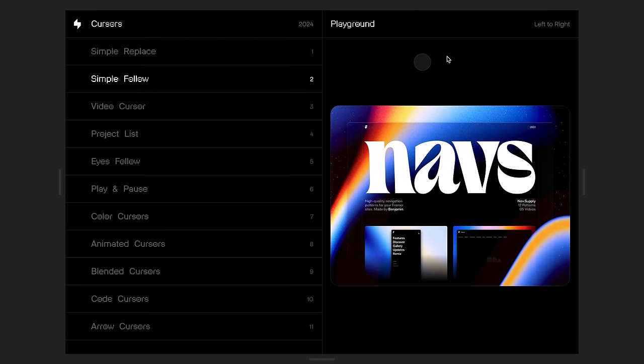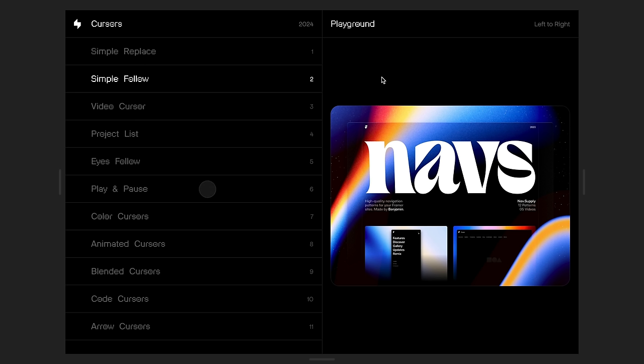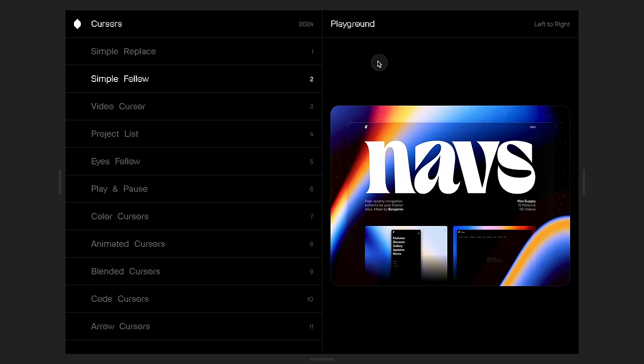The component is following our cursor with super smooth transitions. And it still animates on press as well. So, that is how you can add layers to the existing cursor and how you can work with custom transitions.